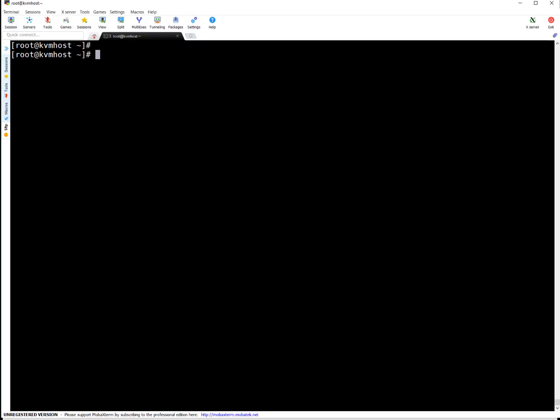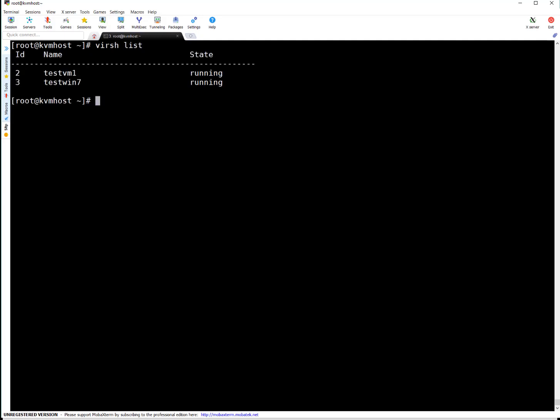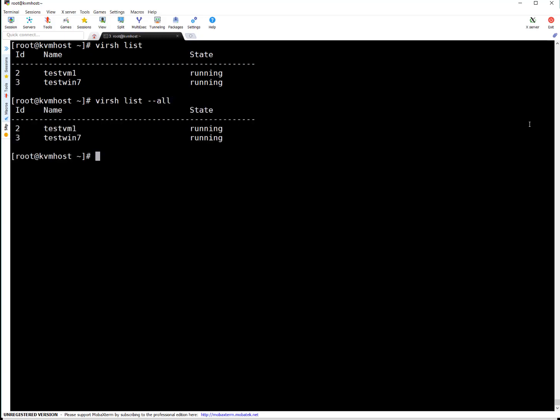I'm on my KVM host so here first command I'm going to run, that's virsh list. Just going to tell what VMs are running. Two VMs are running, test VM1 and test VM7. So both are in running state. If any VM is in stop state you can list that with dash dash all. I will give you example of dash dash all in a couple of minutes.